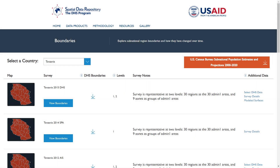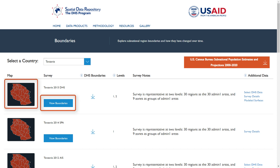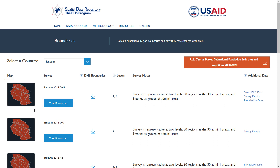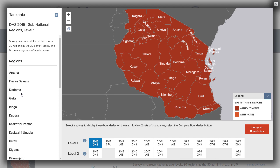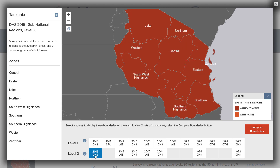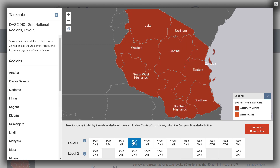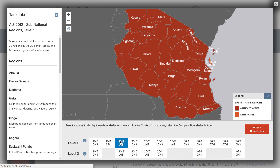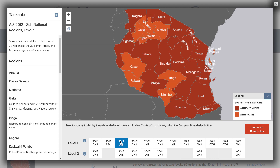There are two ways to view a map of the survey boundaries. You may click the View Boundaries button in the Survey column or click the thumbnail image of the boundaries in the Map column. Clicking either one will open a map window of the regions for the chosen survey. The map display will default to the Level 1 rank of regions for the selected survey. The buttons at the bottom of the map allow you to view alternate levels or different surveys from the selected country. The notes on the left sidebar of the map describe the sub-national regions and levels.